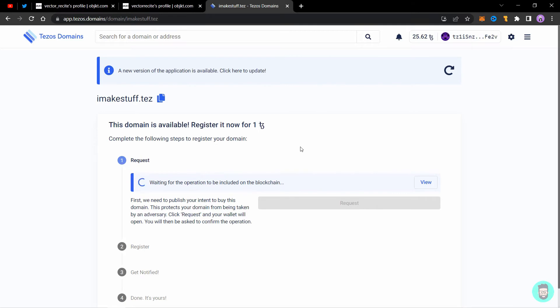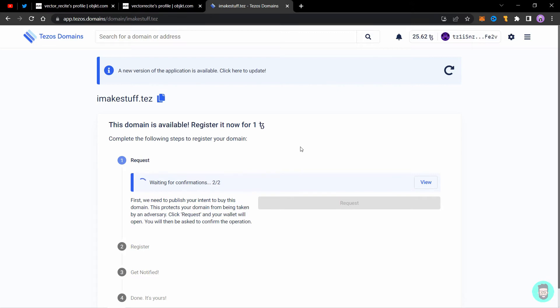While it's taking time to be loaded, there are certain things you need to keep in mind. Some domains like three digit or three alphabet domains are harder to get and they go into auction and not directly into buying. This is a longer domain such as I make stuff or the one I showed you before, vector recite dot test. You can buy these directly, but some domains go into auction before you can actually buy them. It's a public auction and anyone can take part in it. I'll show the proper instructions or guidelines on the screen somewhere right here.